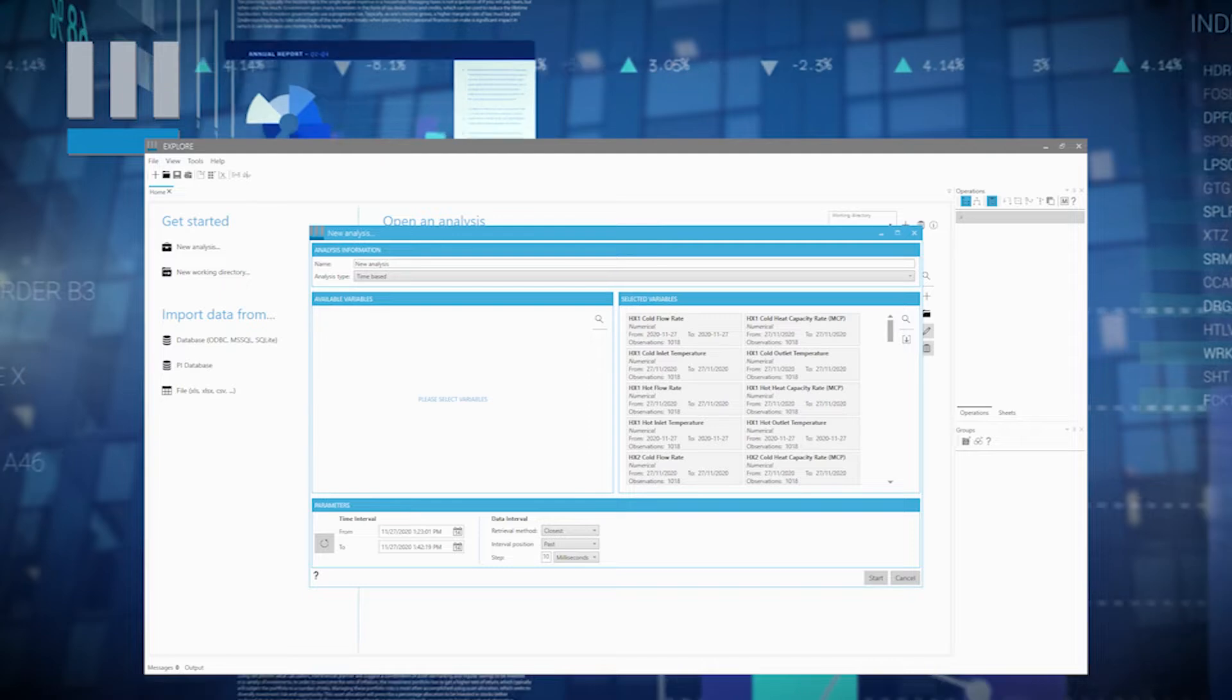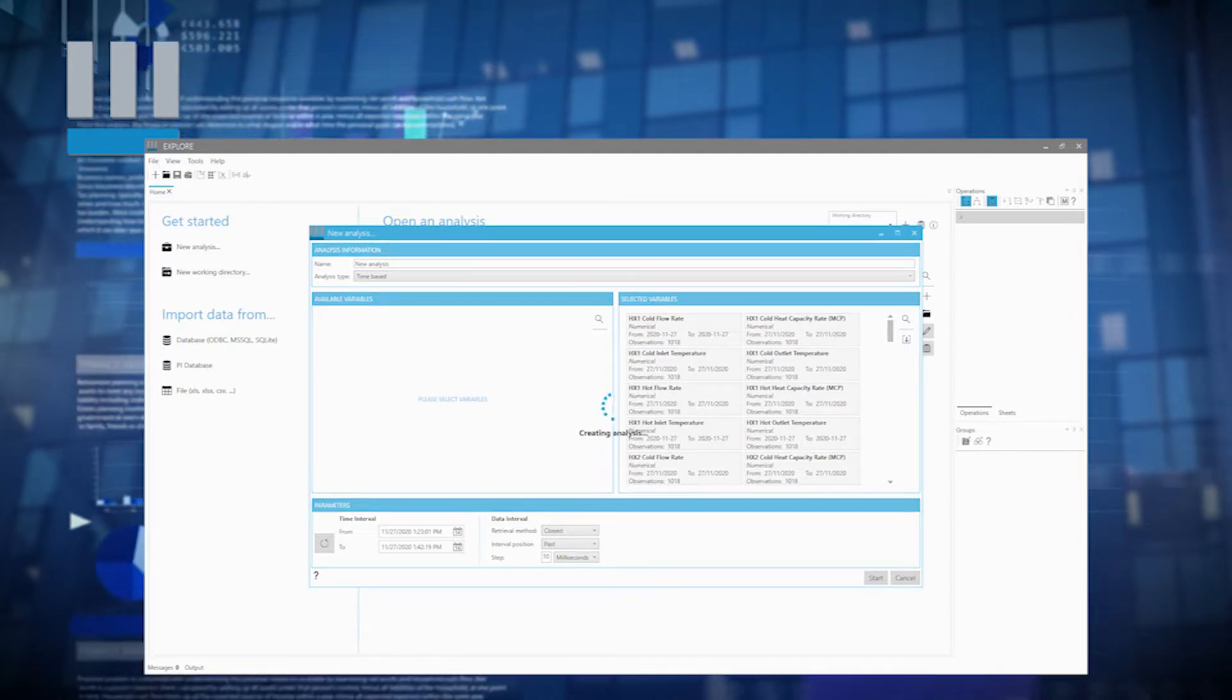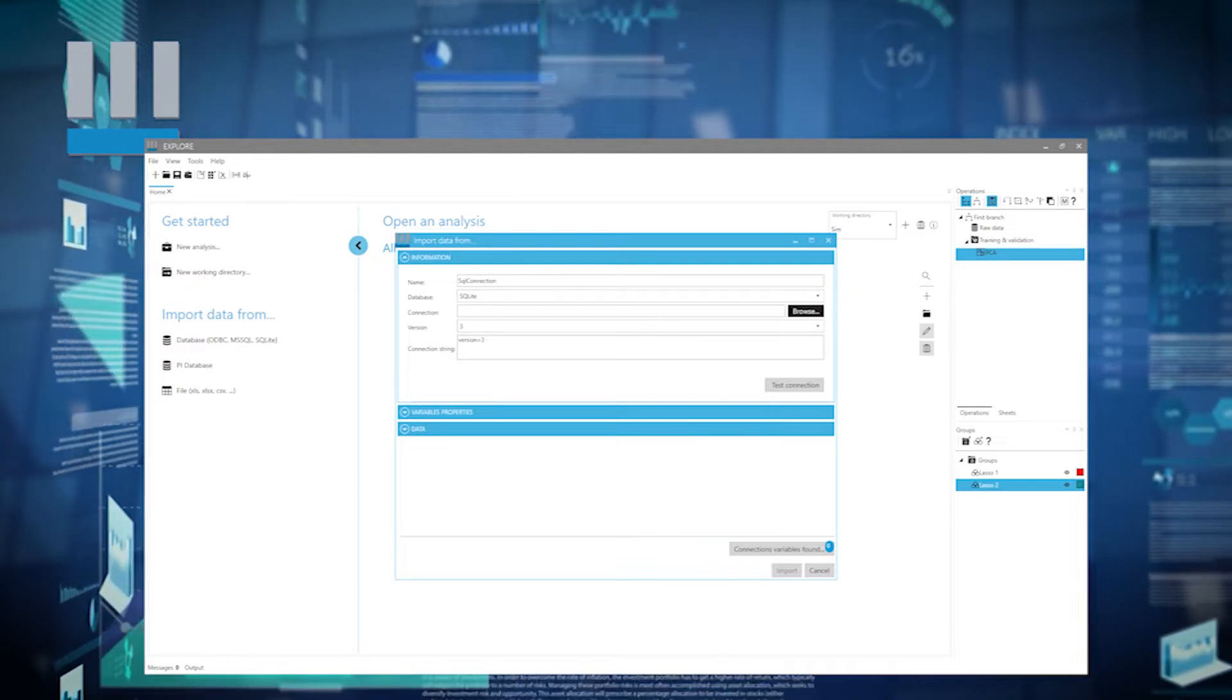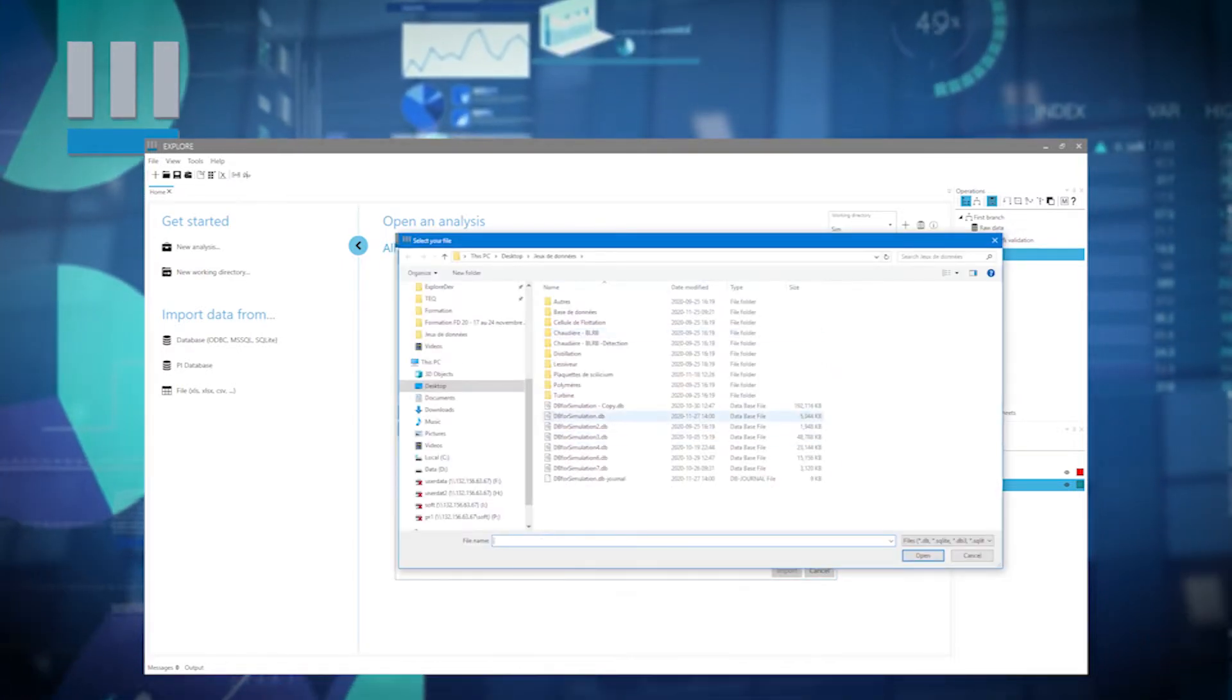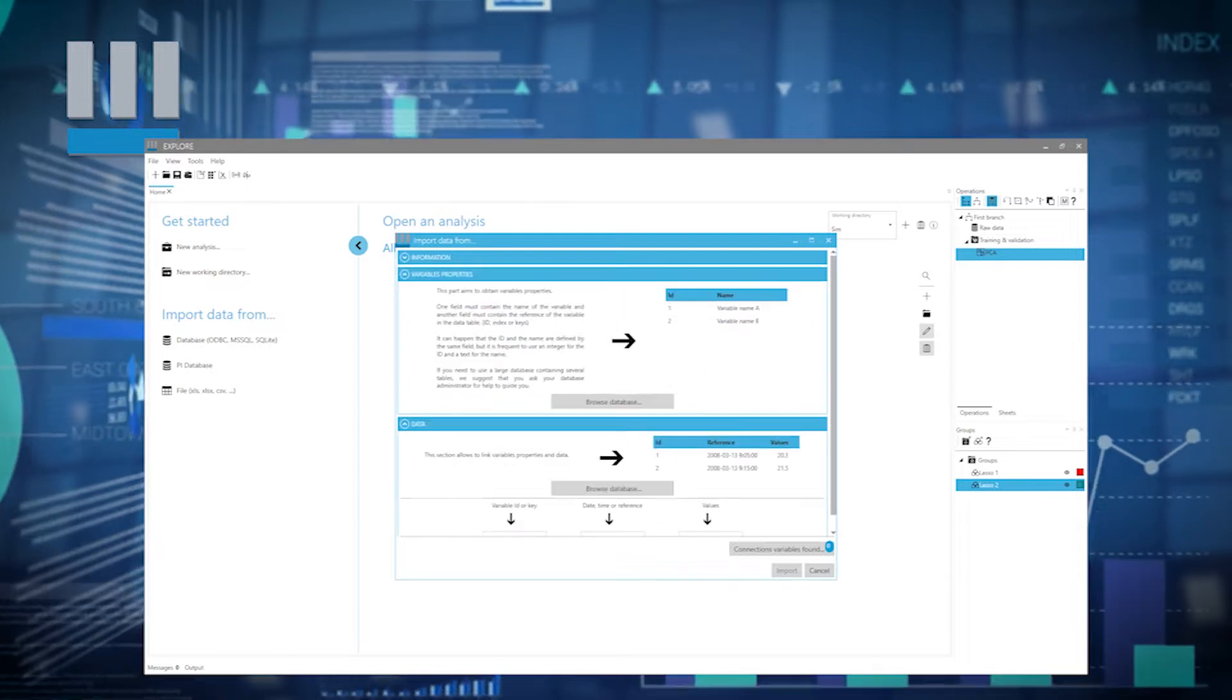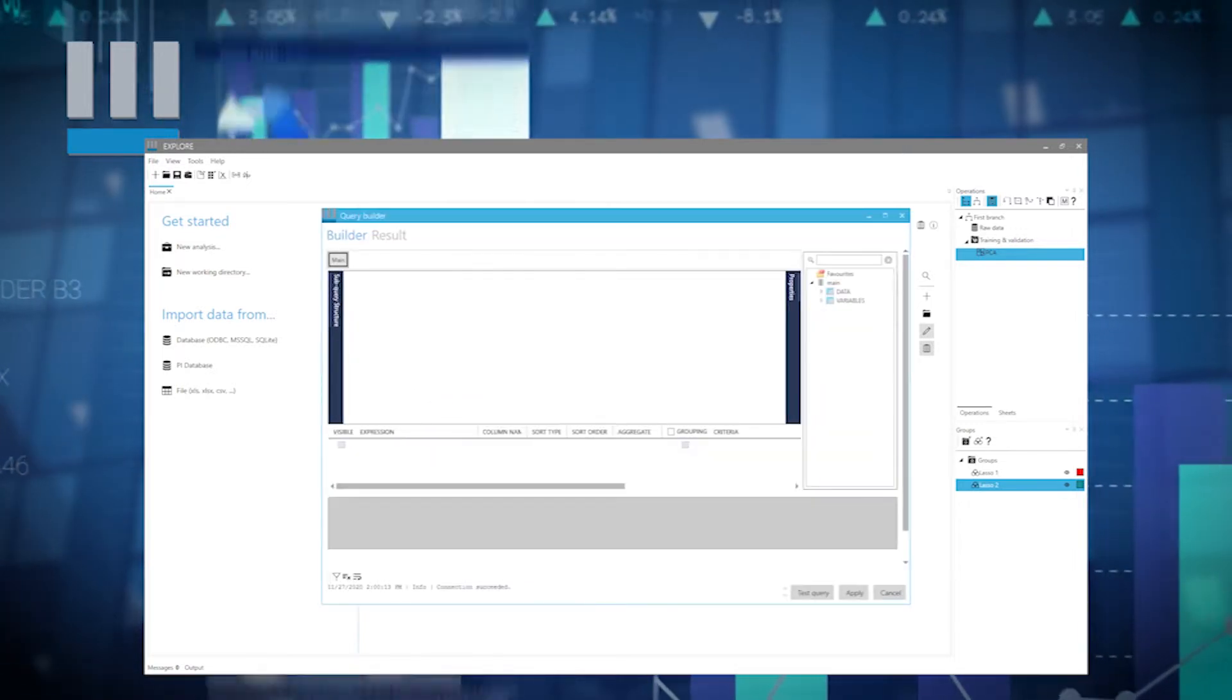With a flexible, simple and efficient interface, Explore helps engineers, as well as plant and building operators, generate useful information. This knowledge facilitates data analysis and industrial process operation.